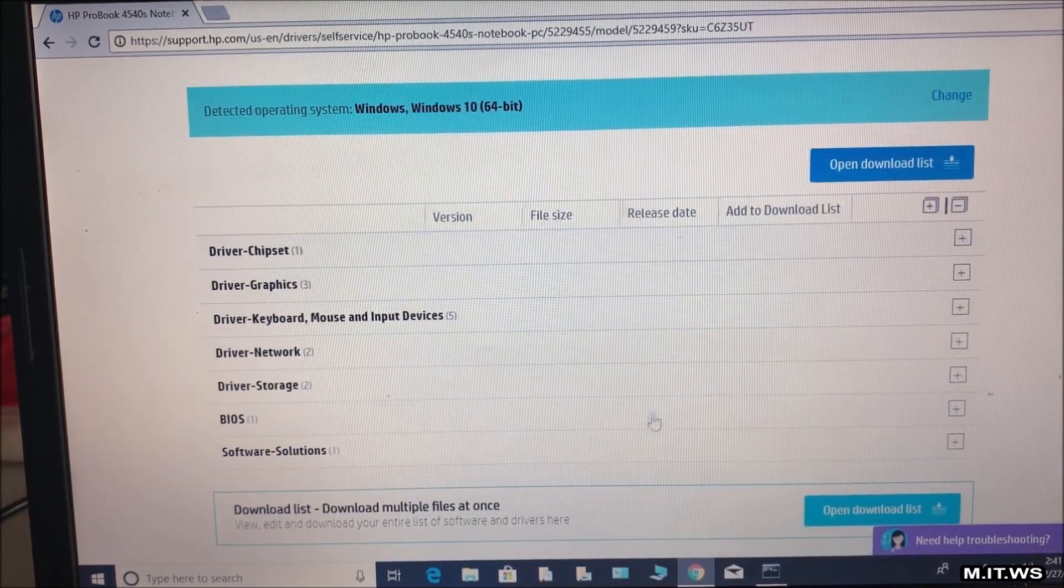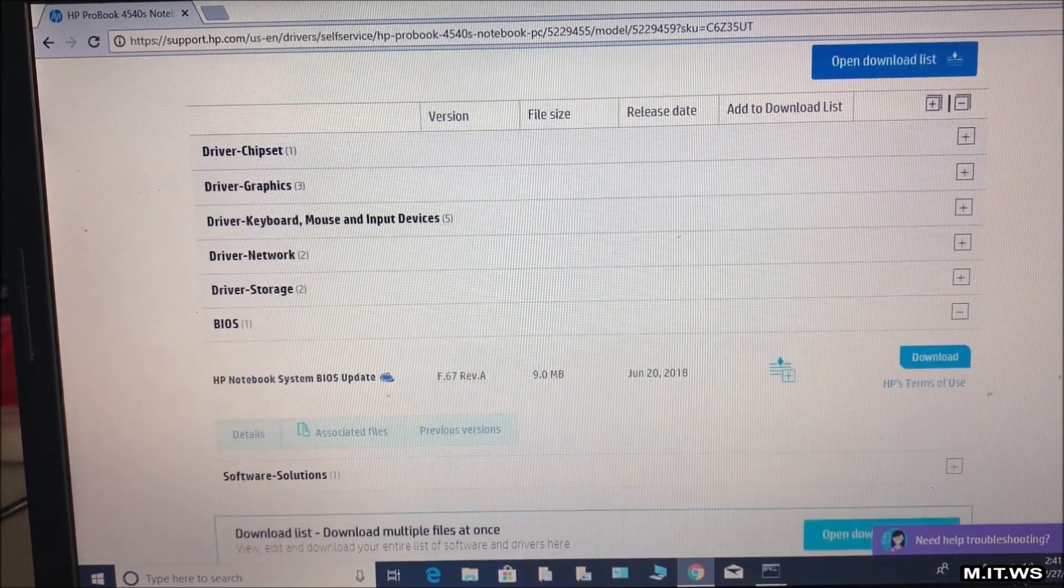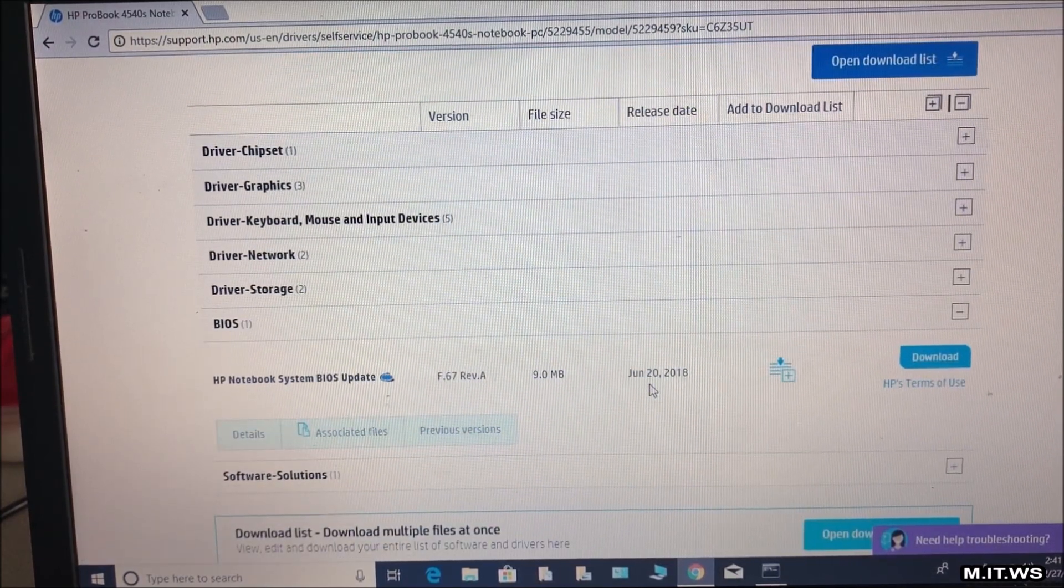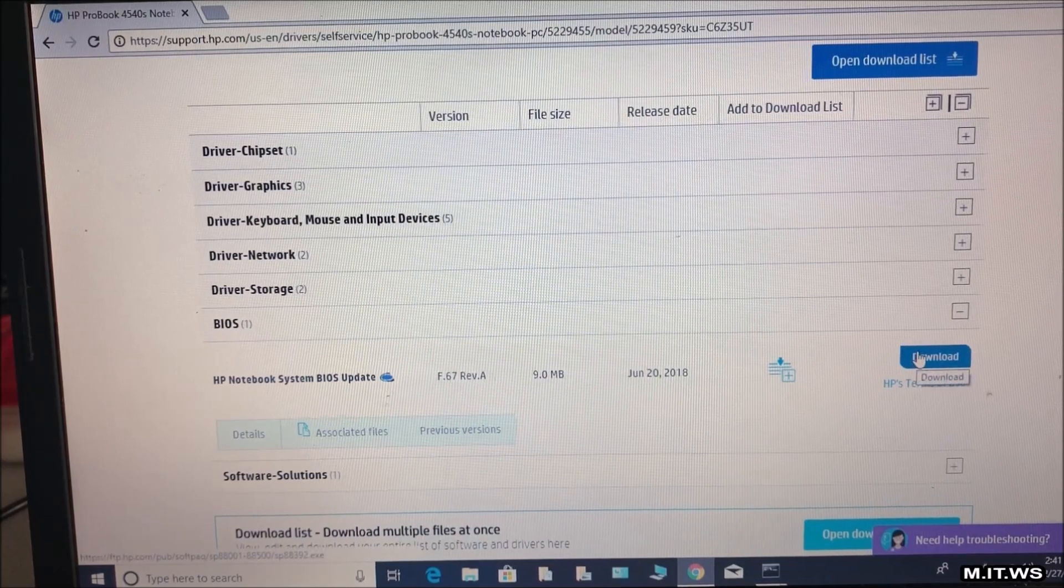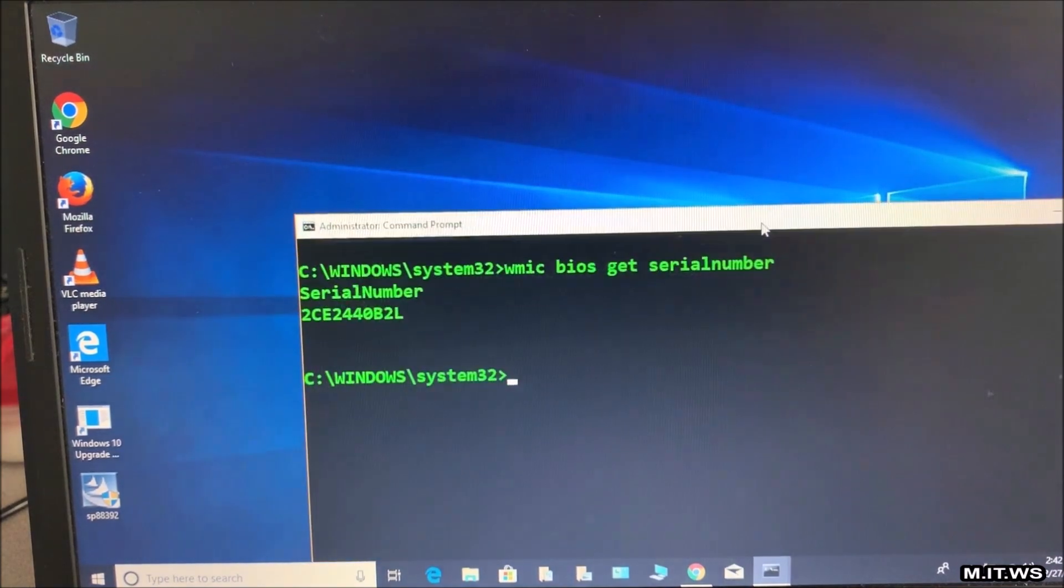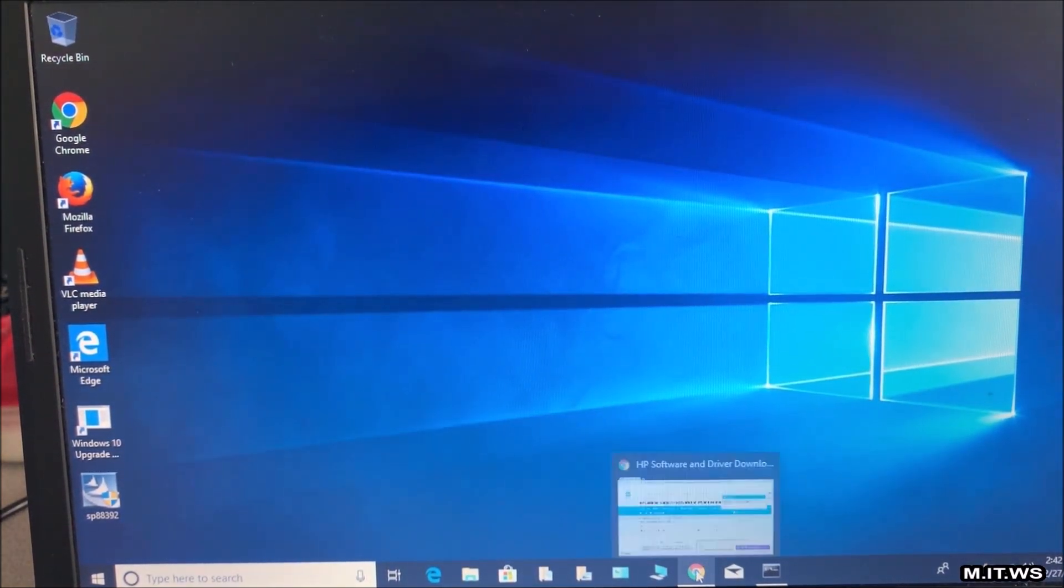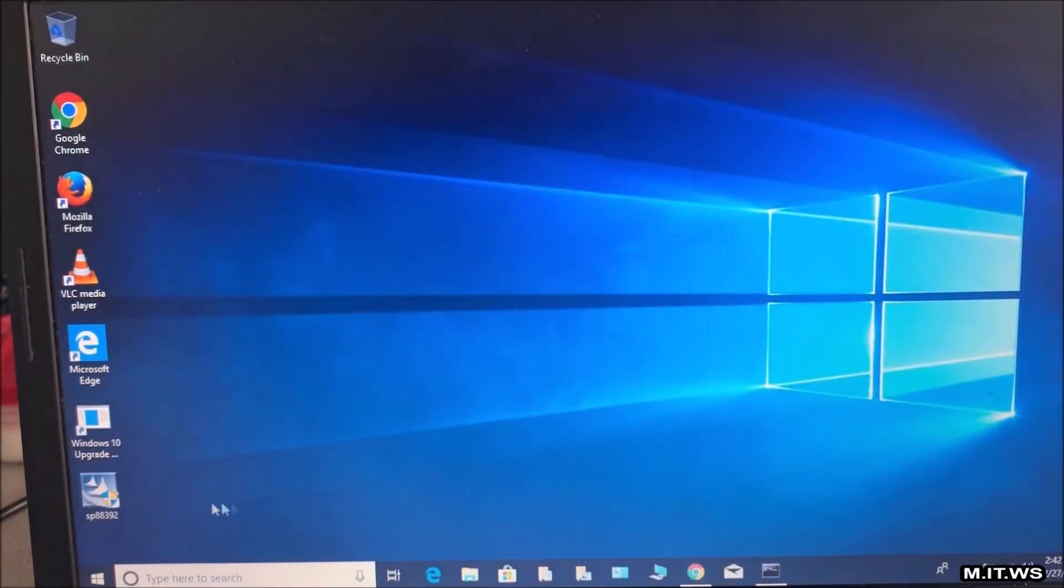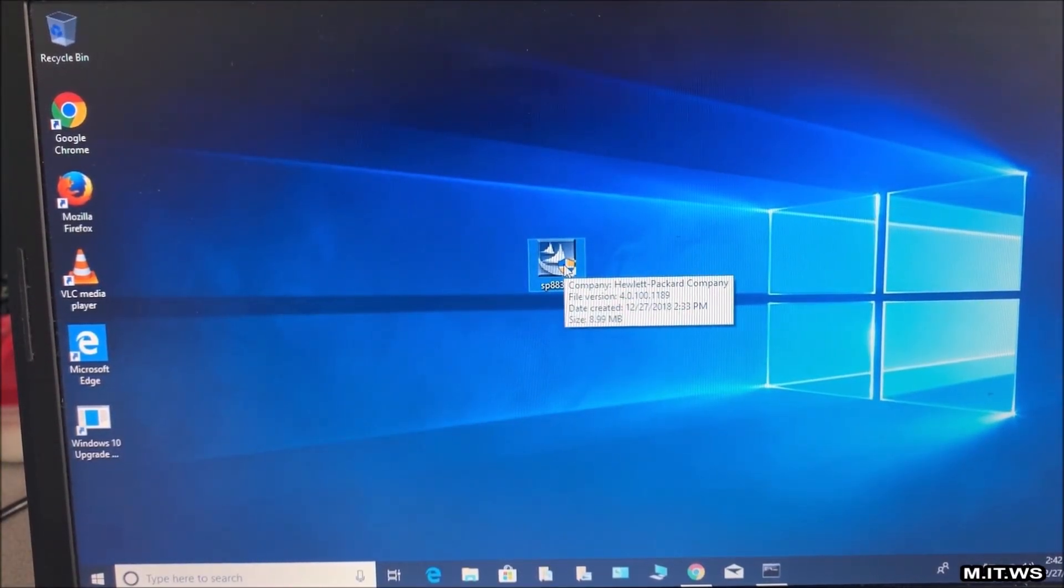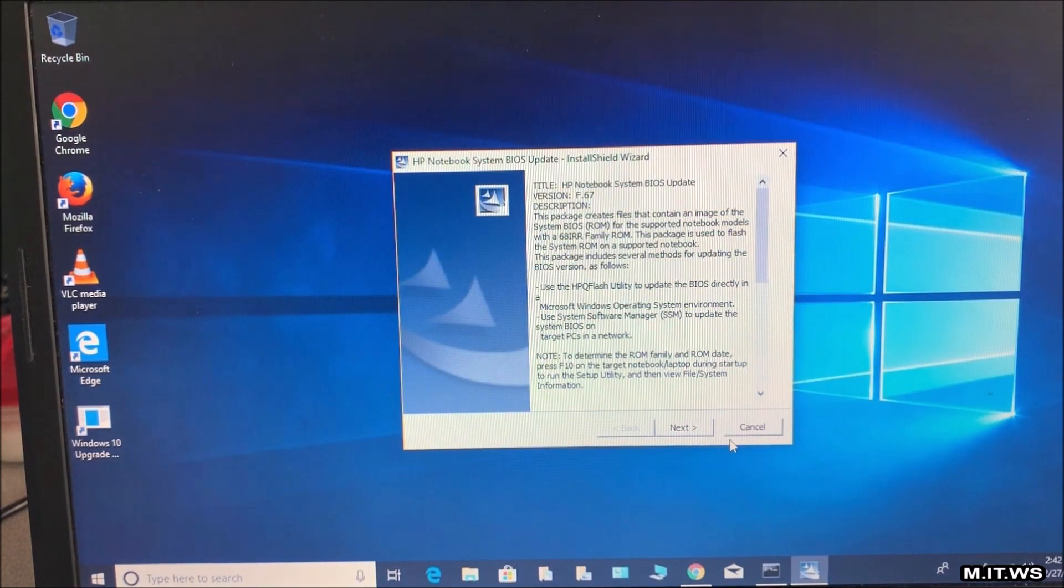If you scroll down you're going to see all the options that we have. We click on BIOS because that's what we need and you are always going to get the latest. Here it says it came out in June 2018 so we are going to download it.